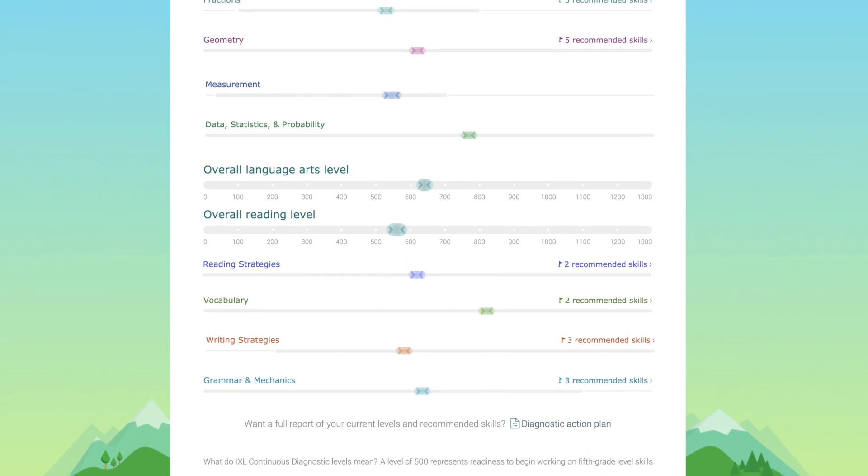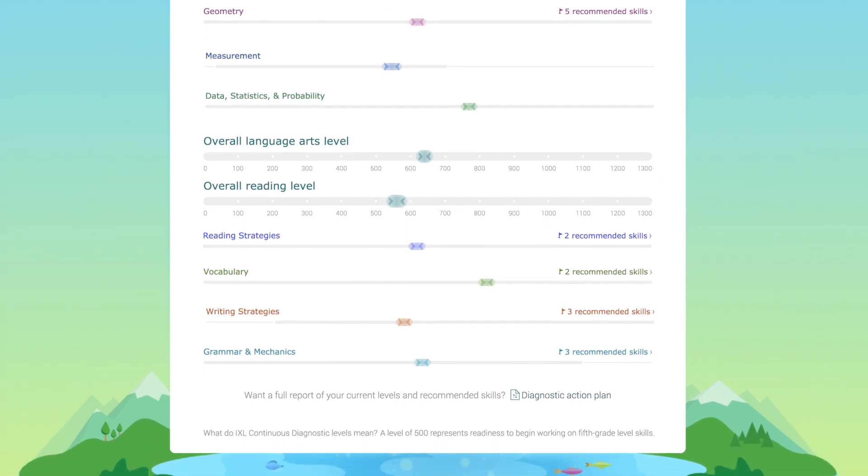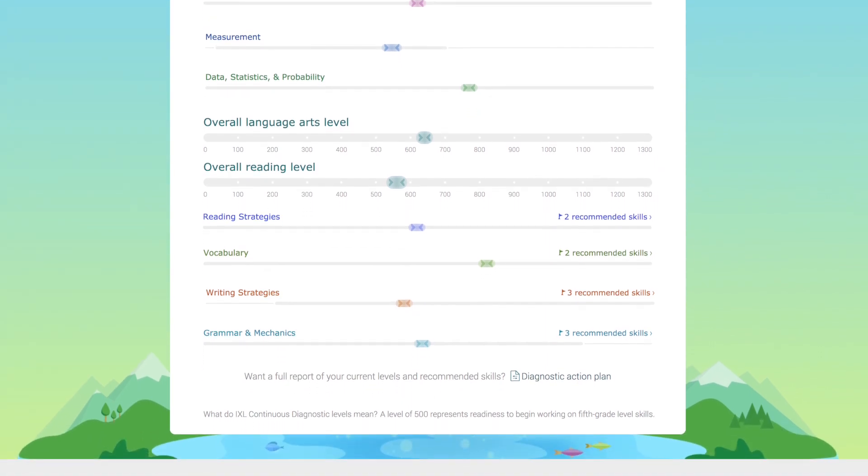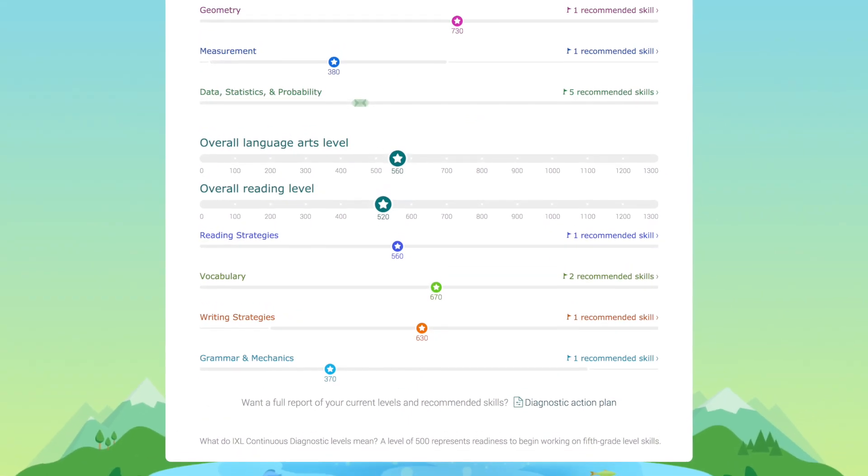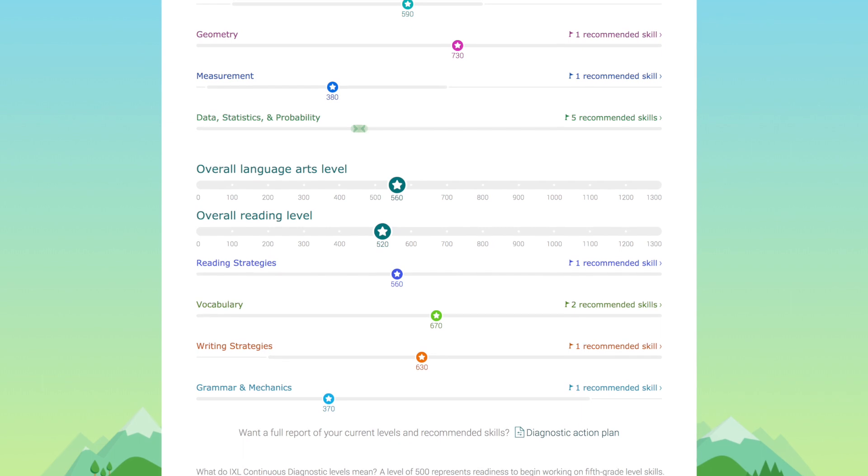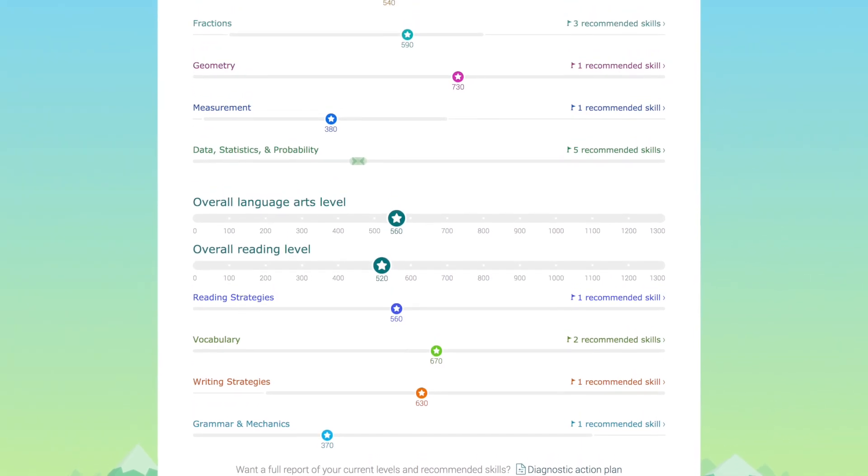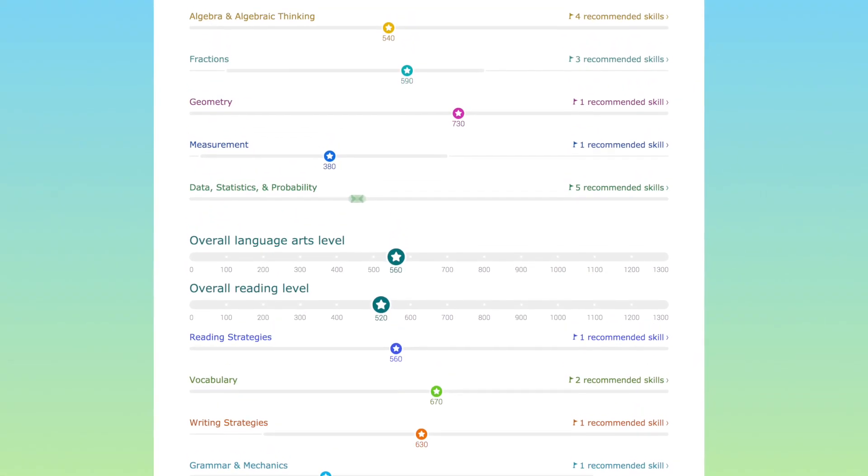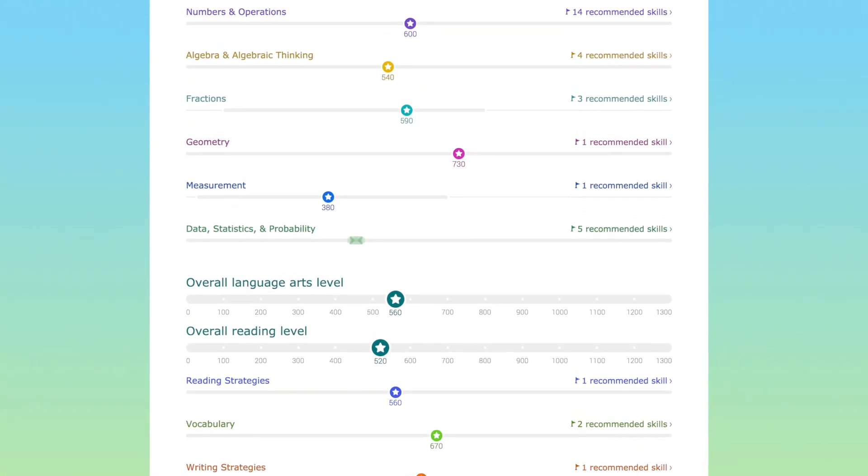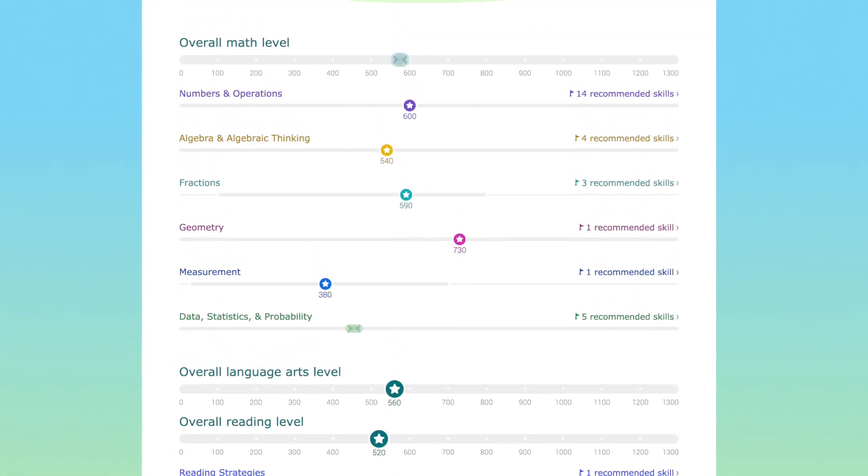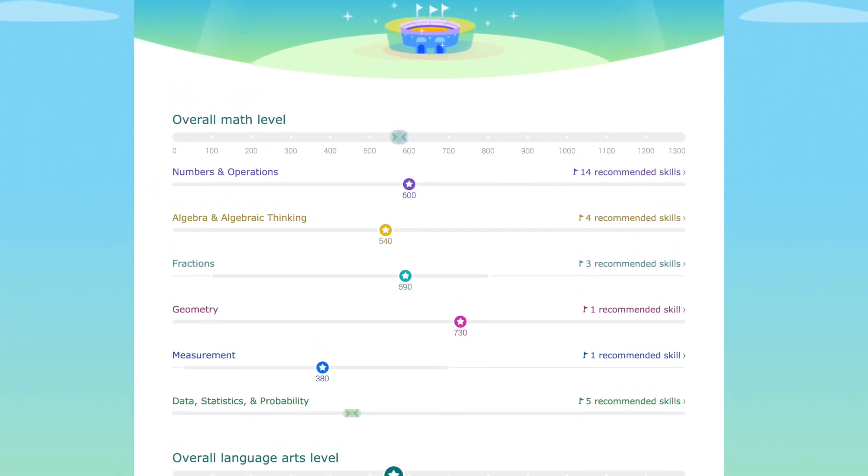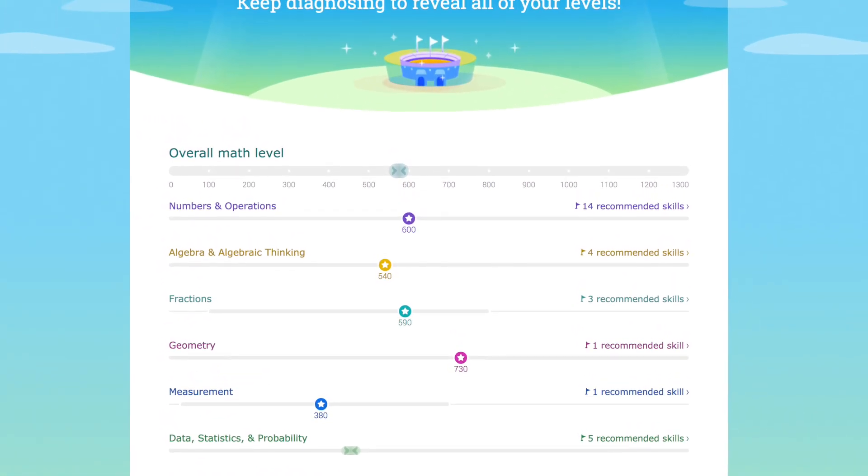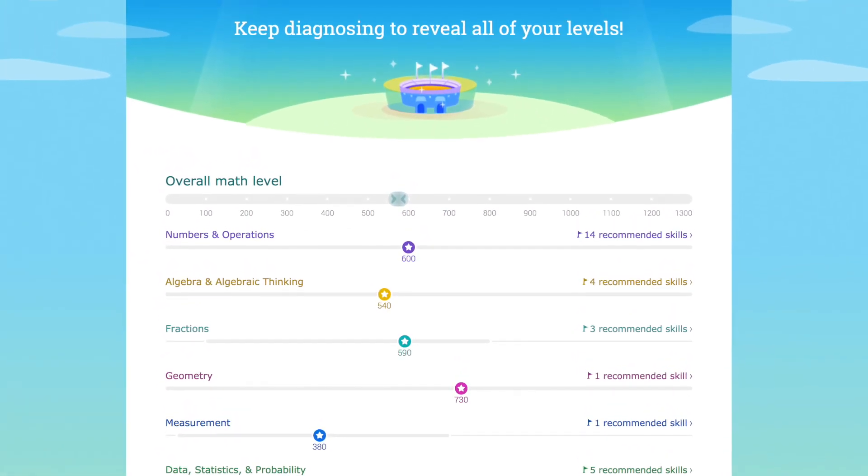iXL's unique approach helps students learn more about themselves and the actions they can take to improve, inspiring them to take an active role in their own education. And the Continuous Diagnostic is always up-to-date, reflecting students' ongoing growth.